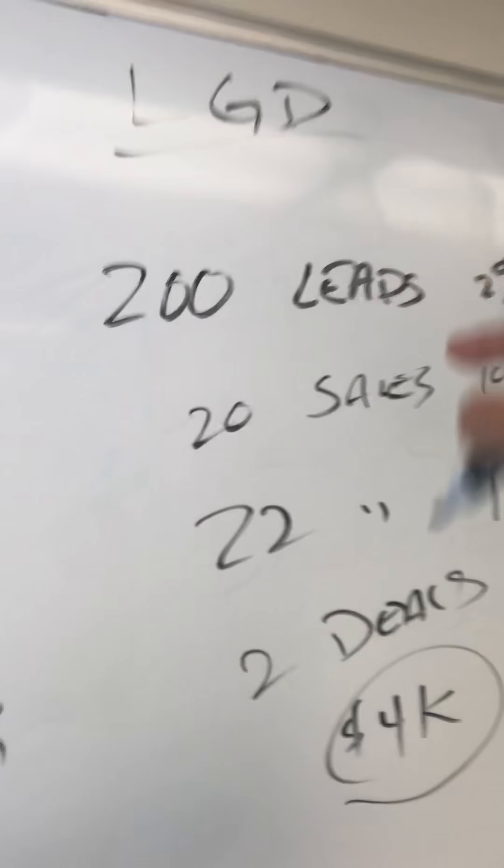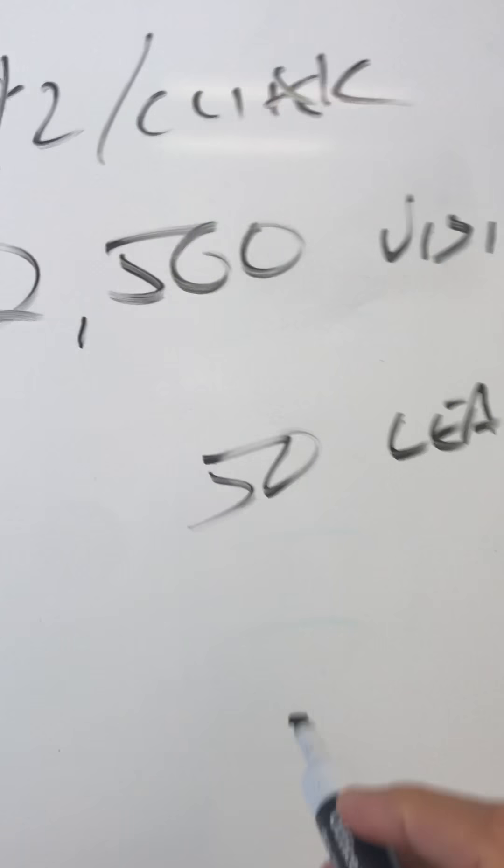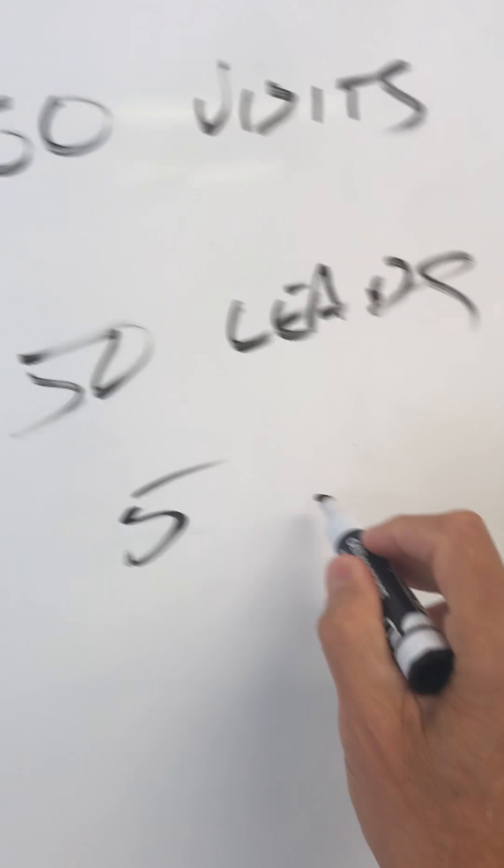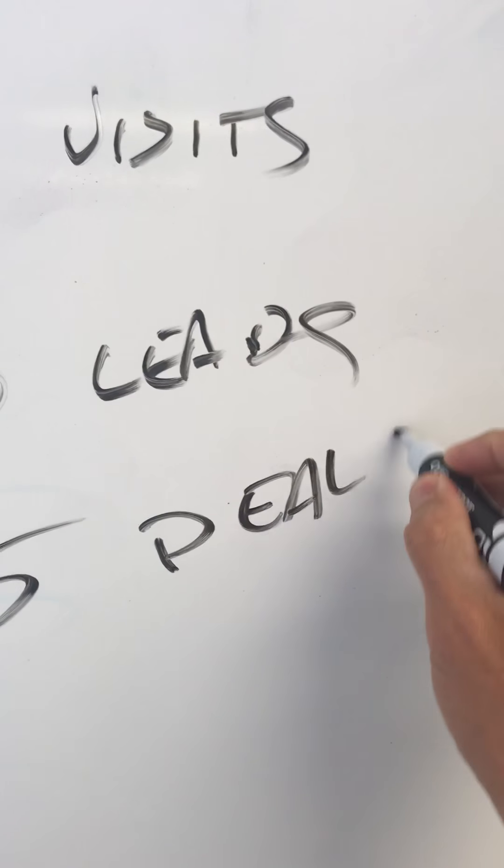Fantastic. And with that same 10% close ratio, you go from 50 leads to five deals. So you've got five deals.